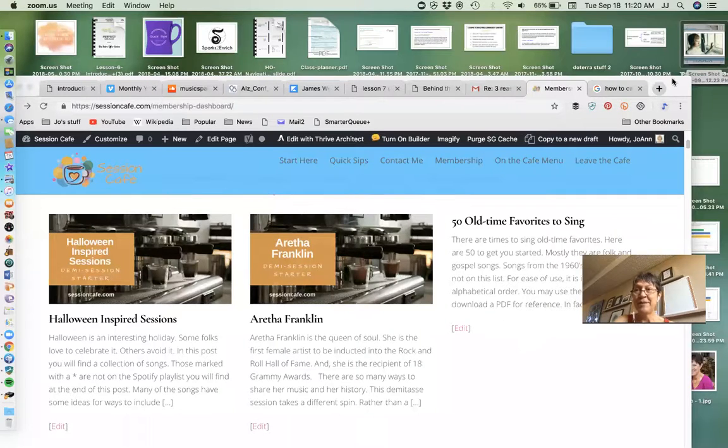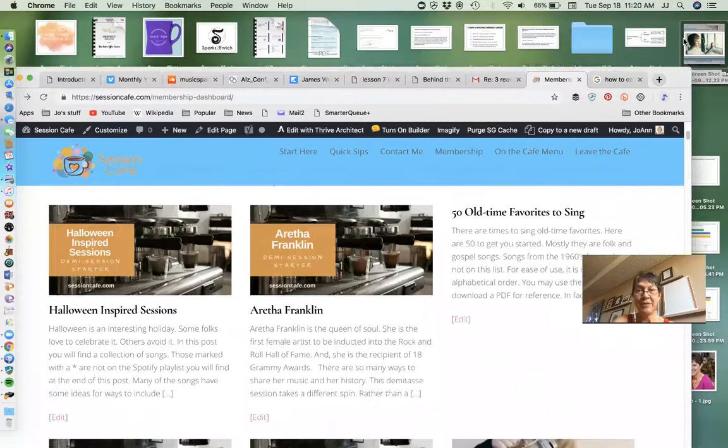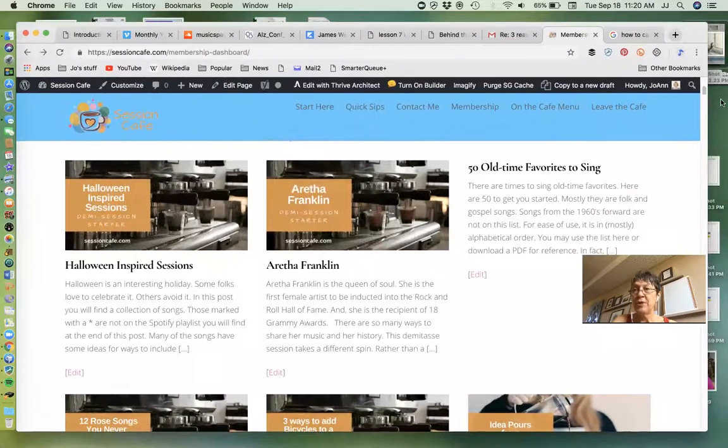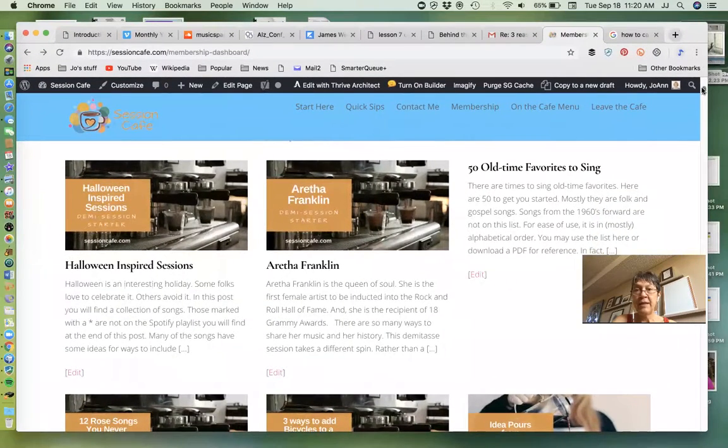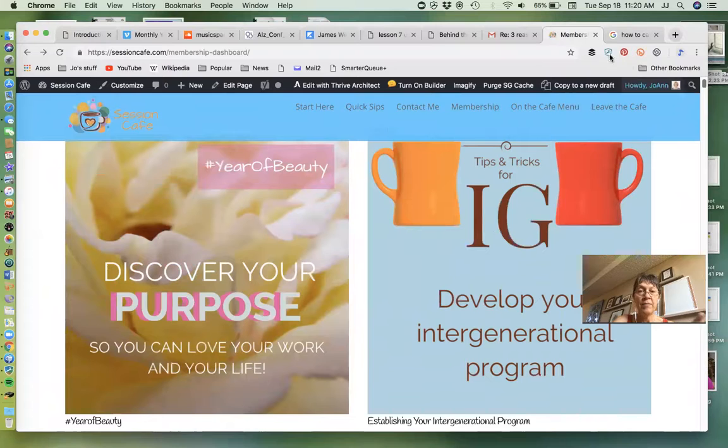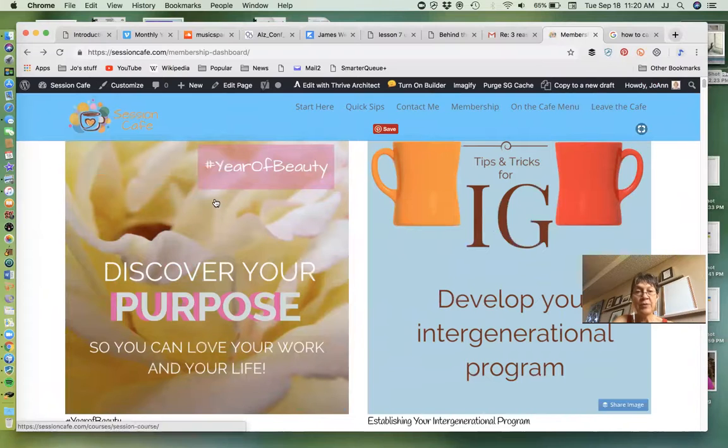So let's see if I can do this. Once you're in, there are a couple resources here that are ready.